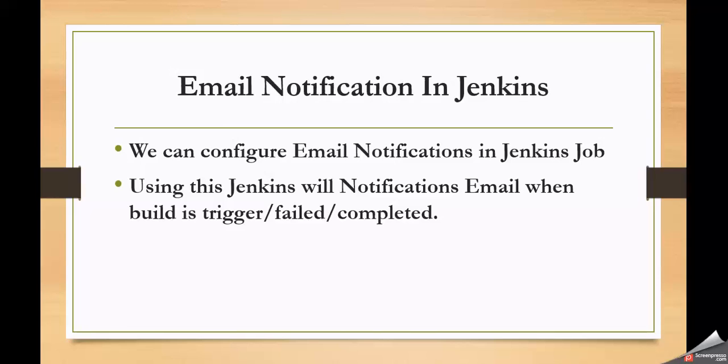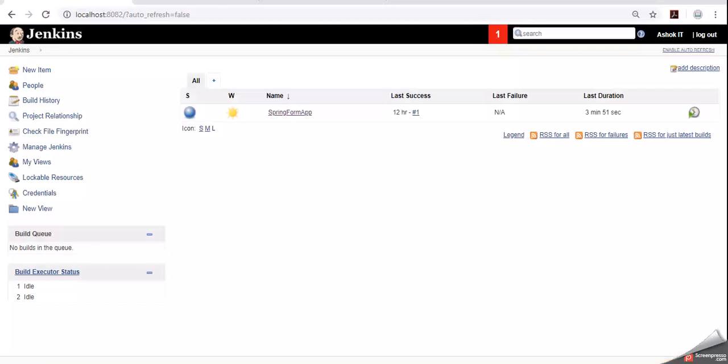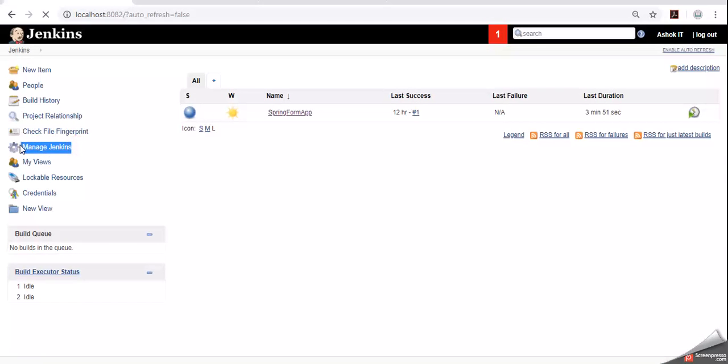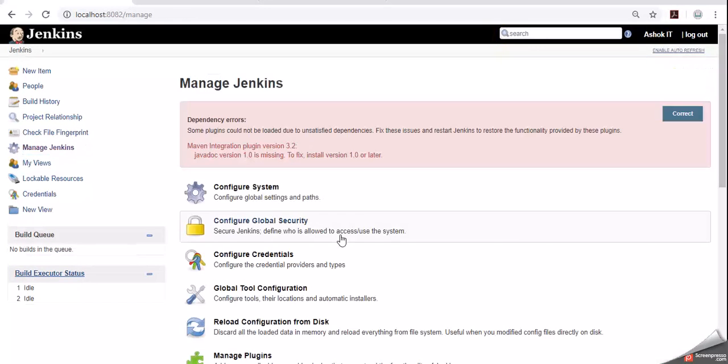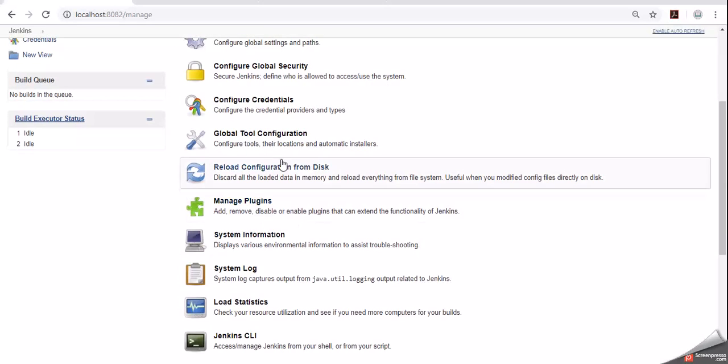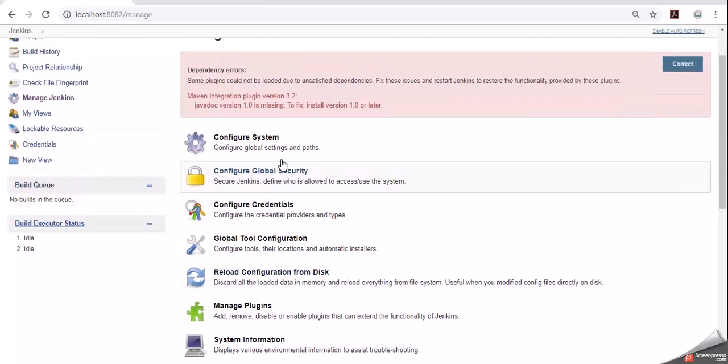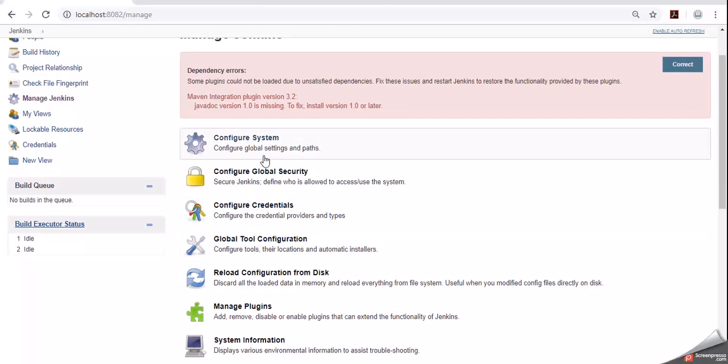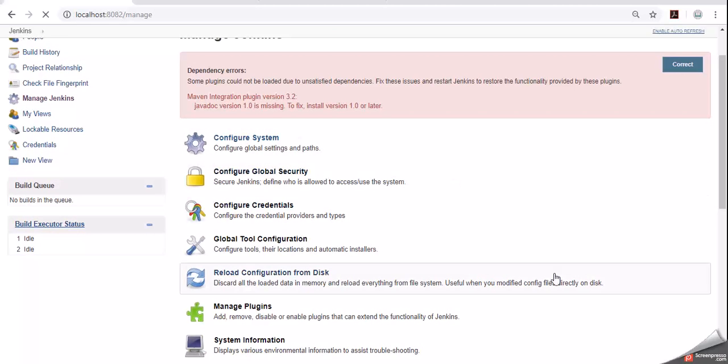First let me show you where we need to configure email notifications in Jenkins. This is our home page of Jenkins. Go to manage Jenkins option. Here we have managed Jenkins. Click on that. Inside that go to configure system. Click on the configuration system.